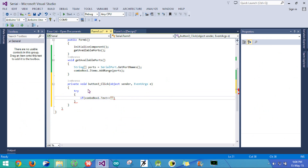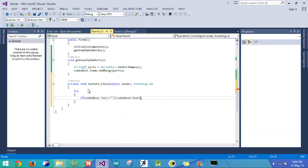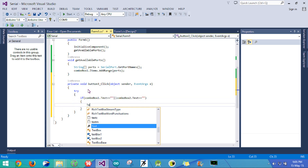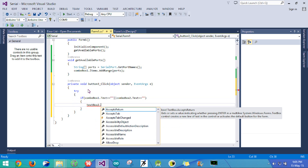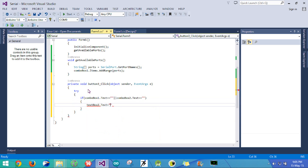So if combo1.text is empty or combo2.text is empty, we will send a message to the user to select the proper configuration for the port. We will write this in textbox2, setting textbox2.text to 'please select port settings'.